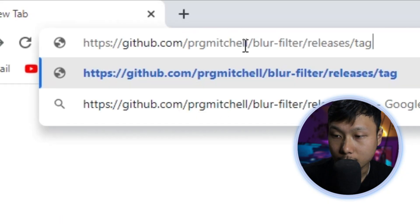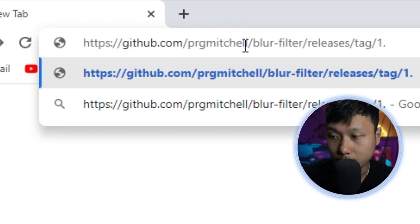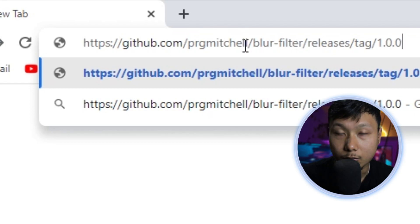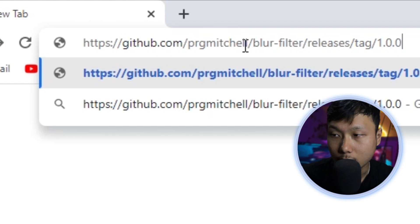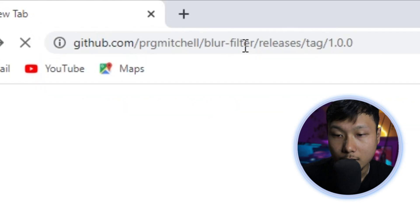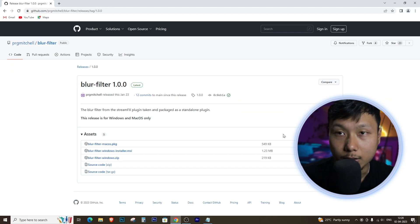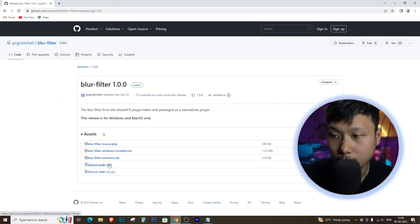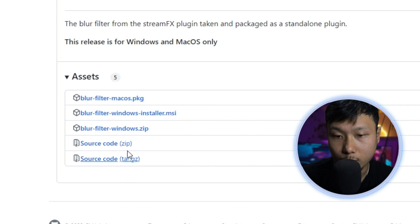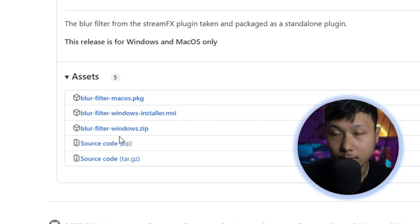First step is to download the blur filter plugin from GitHub. Open any browser you like and type the following URL address. Once you arrive on the GitHub page, click on the blur filter Windows.zip to begin the download.